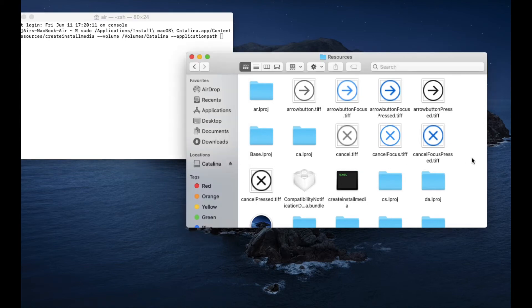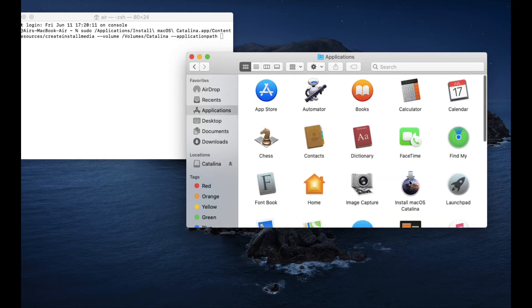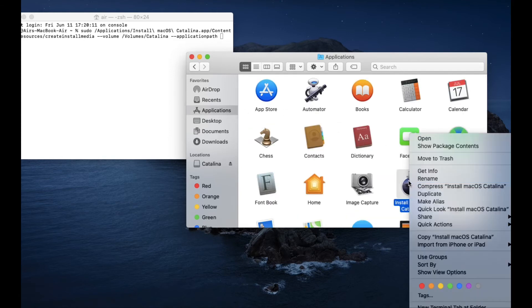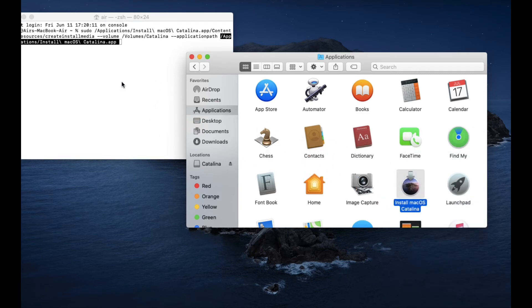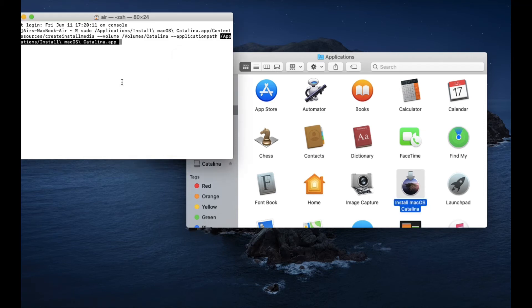Now type in --applicationpath followed by a space. Go back to Applications and take the macOS Catalina Installer — just drag it and drop it into the Terminal window. Then press Return on your keyboard. You'll be prompted for a password, so go ahead and type in your password.